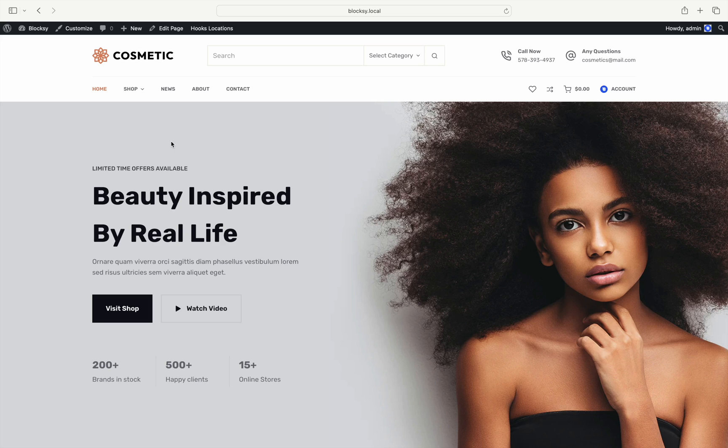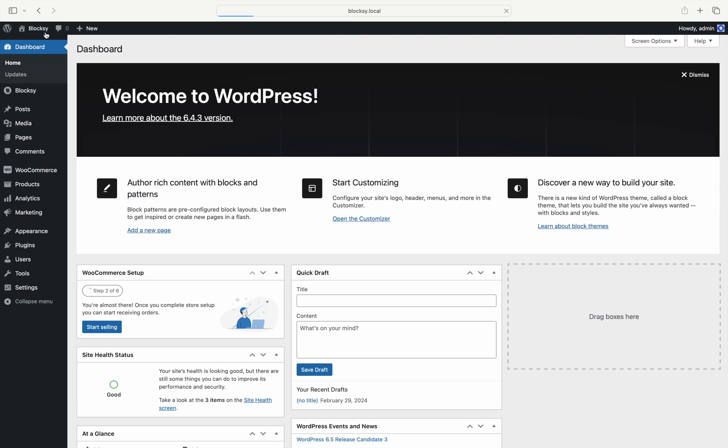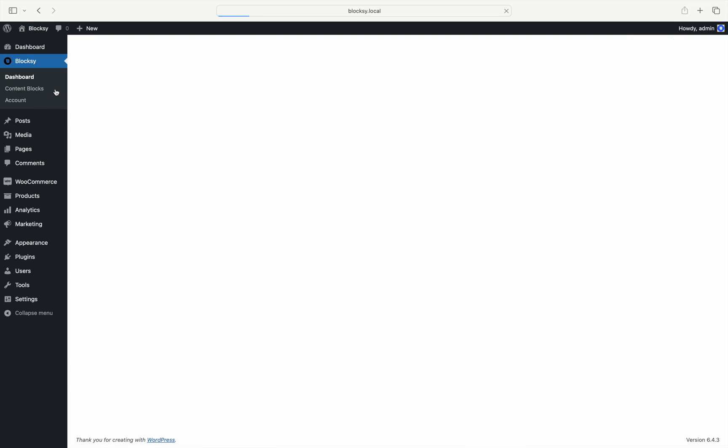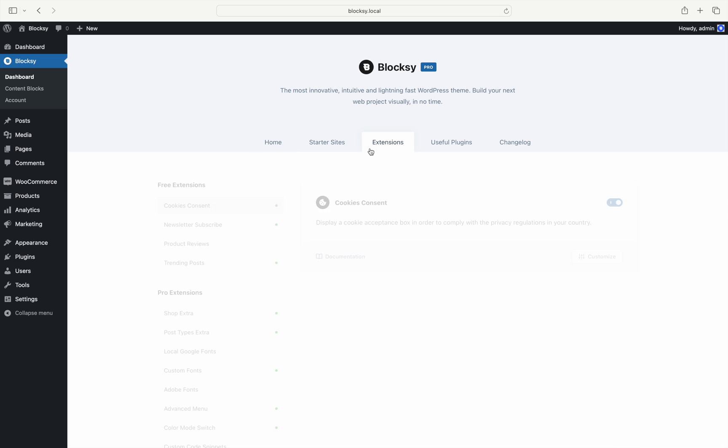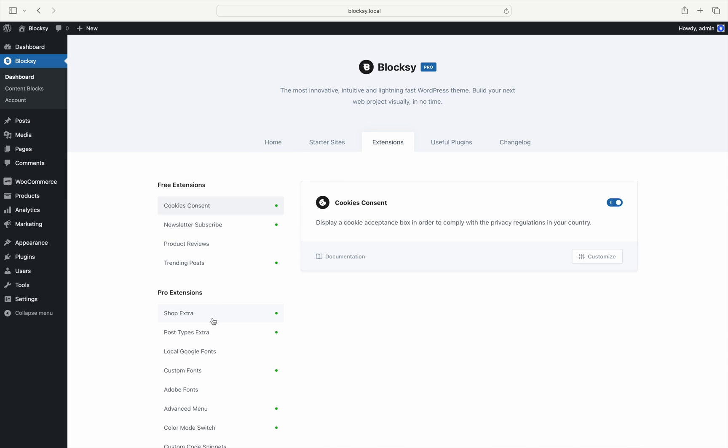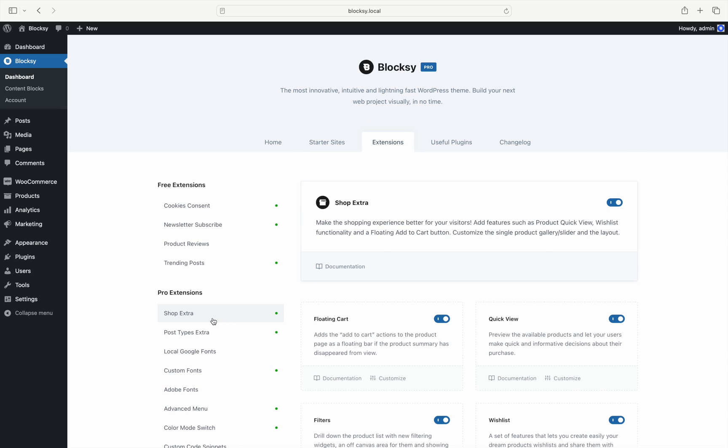Okay, let's get started. First, let's turn on the module. Navigate to your WordPress dashboard, click on Bloxy, choose Extensions, find the Shop Extra extension and make sure it is turned on.